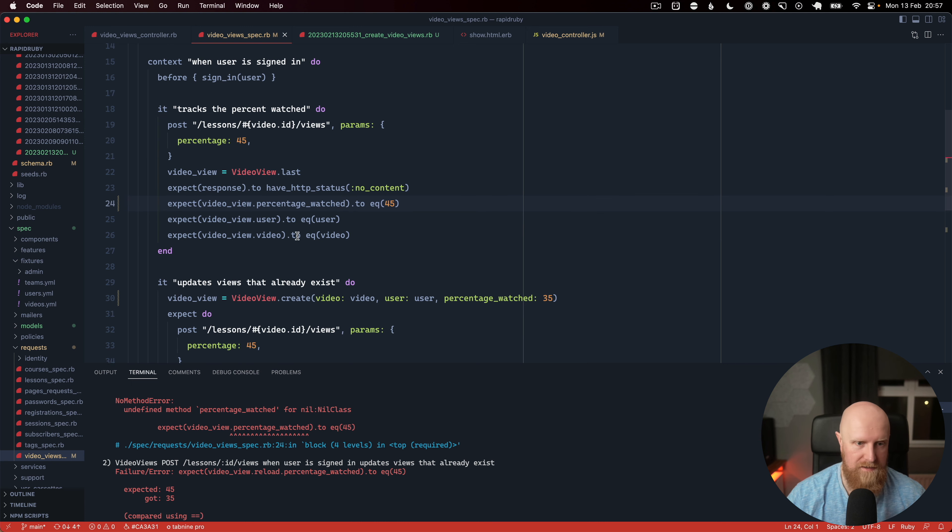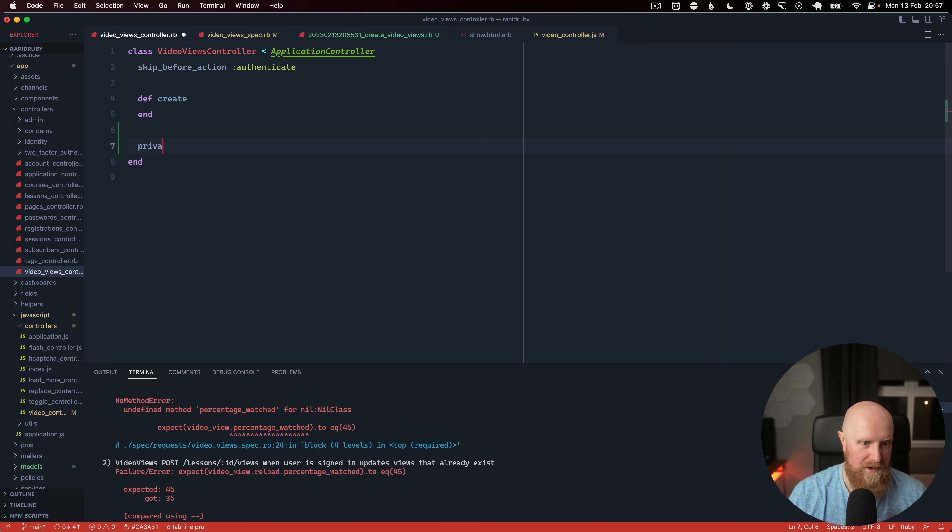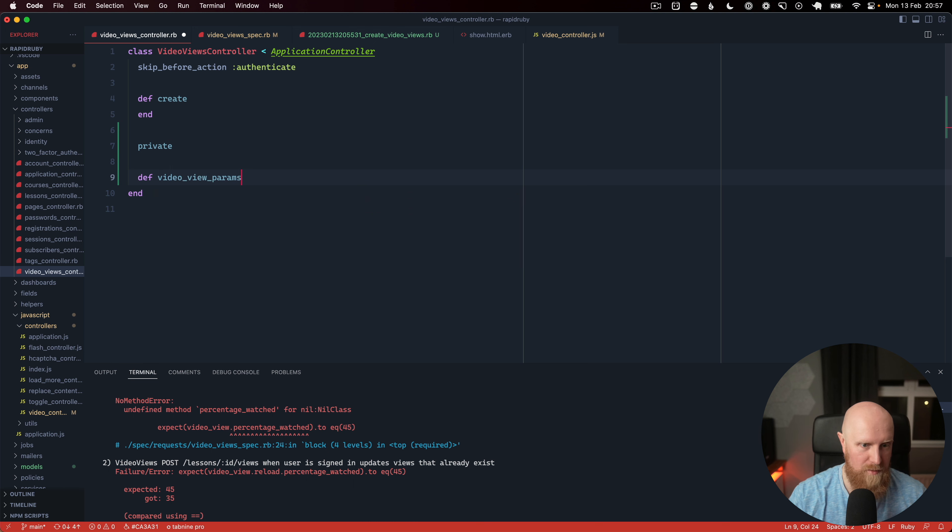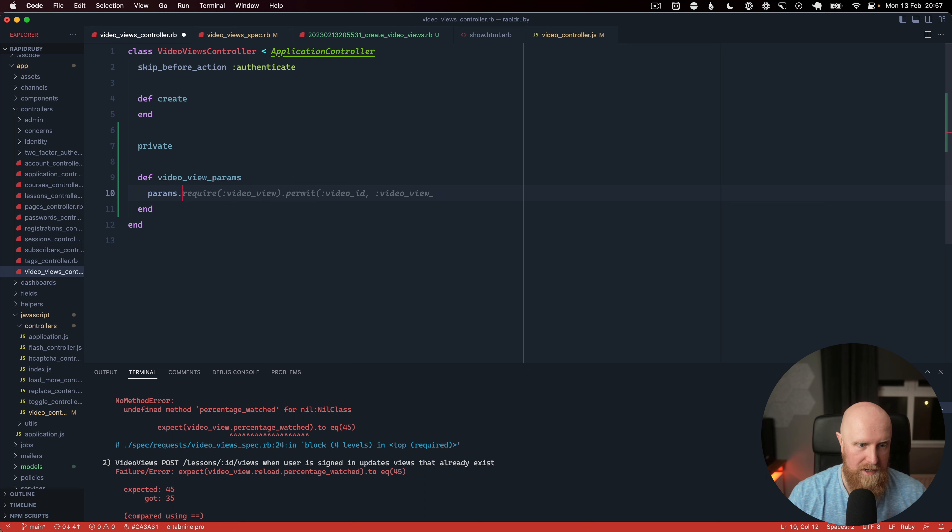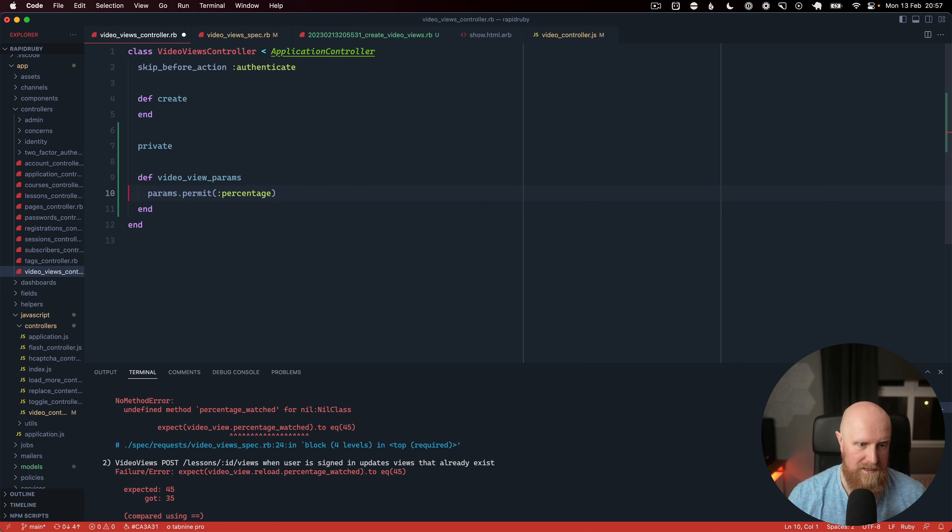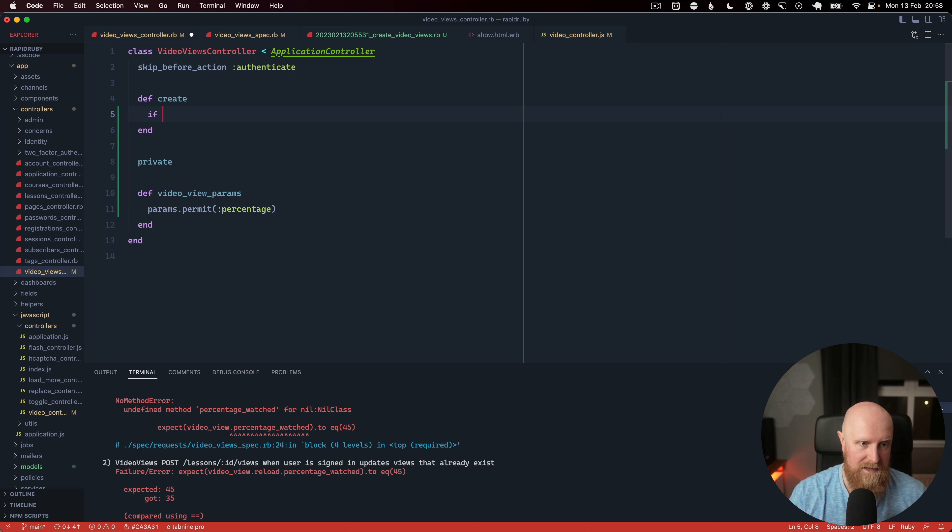And these are failing because we have no code implemented. So we'll go to our controller and we will say private def video view params and the only thing we're going to have here is we're going to say params.permit percentage and we'll save that. So now when we come to our create we can basically do a check if users signed in.